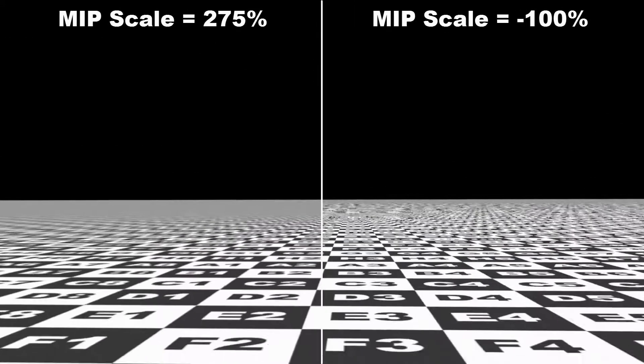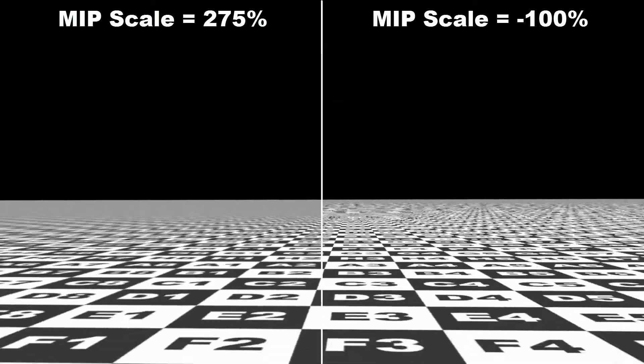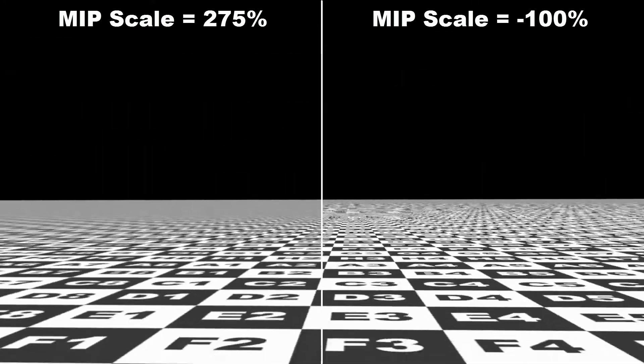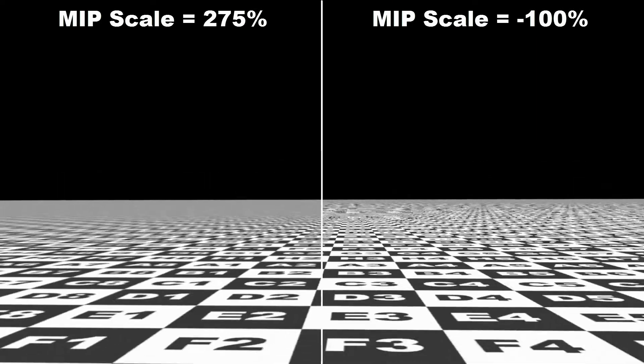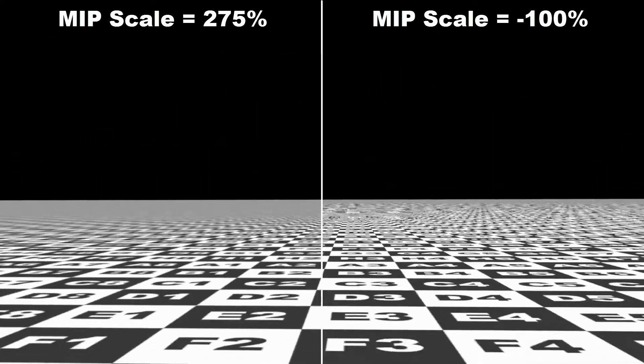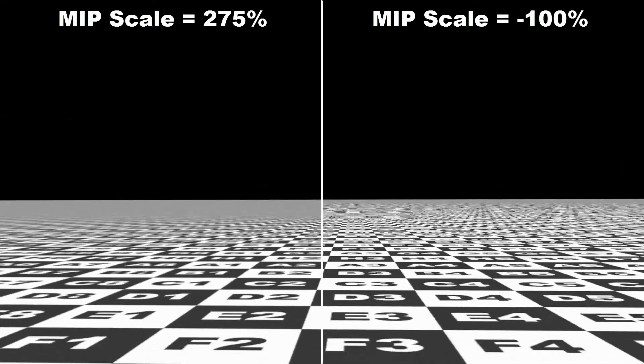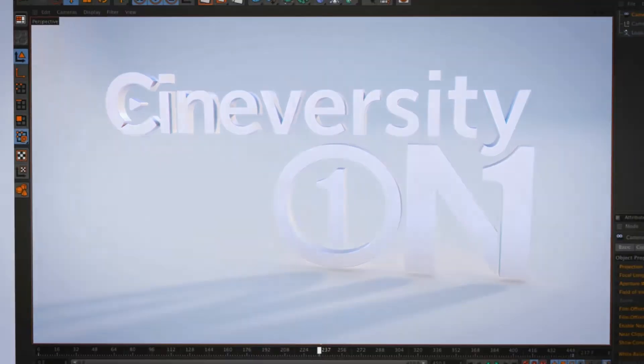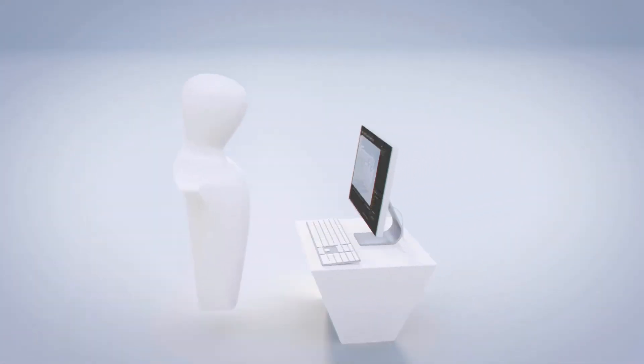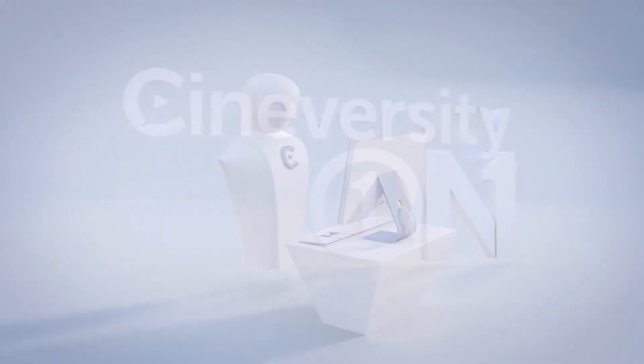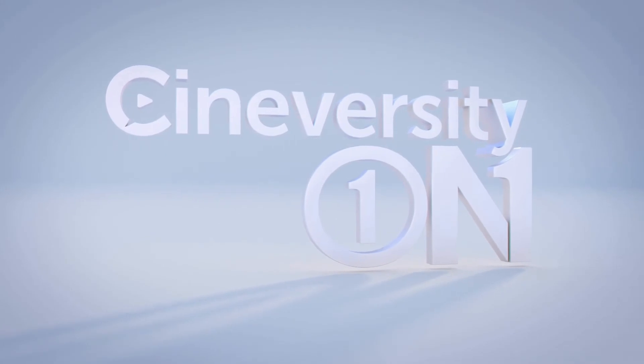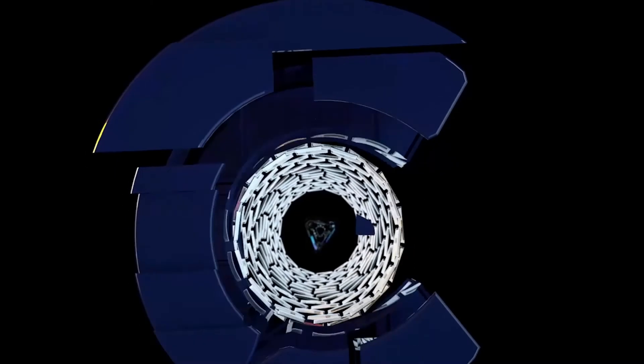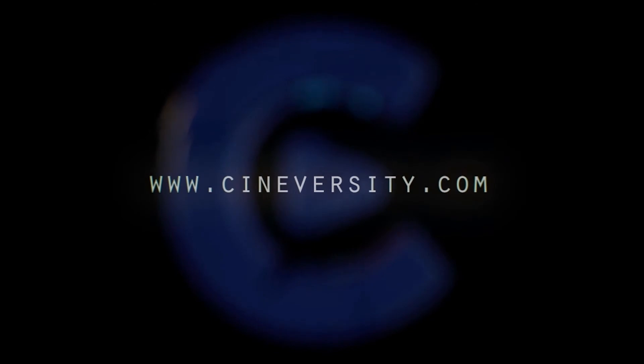I hope this has shed some light on MIP Blur Scale, and now all you need to do is experiment with this in your animations to find what works in helping you avoid flickering, jittery textures. If you're interested in personalized training or project assistance, visit Cineversity1on1.com and visit Cineversity.com for more great tutorials and resources.